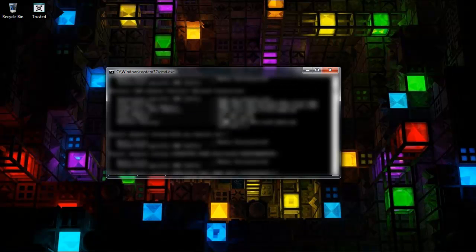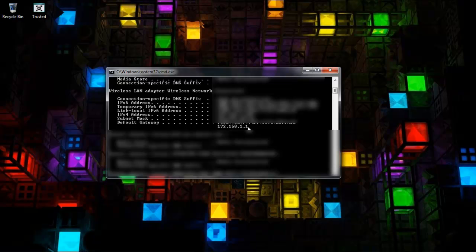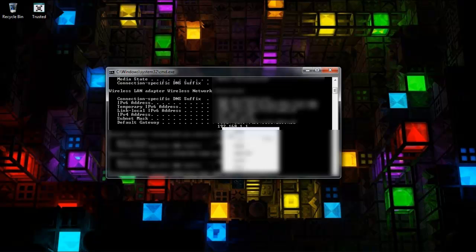Then just scroll up until you see default gateway. And then you see it's 192.168.1.1. I'm pretty sure that's for all Linksys routers.